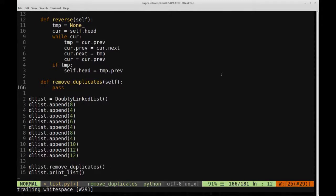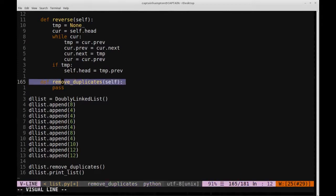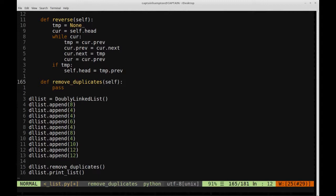In this video we are going to be continuing on with the doubly linked list series. The goal is to fill in the logic for a function called remove_duplicates. Given a doubly linked list, all duplicate entries — nodes with the same value — will be removed from the list, with the exception of the first occurrence of that node.